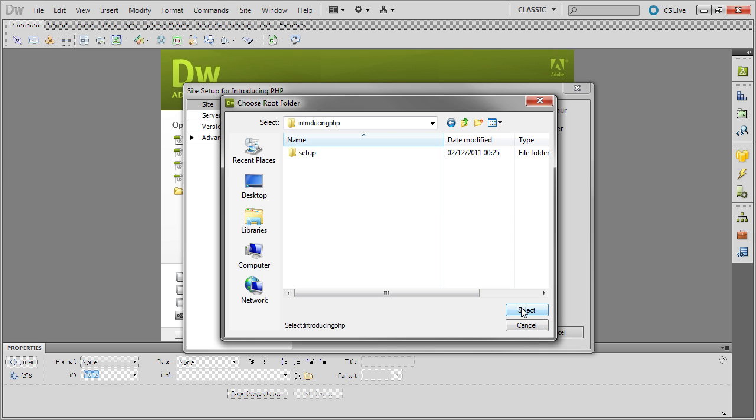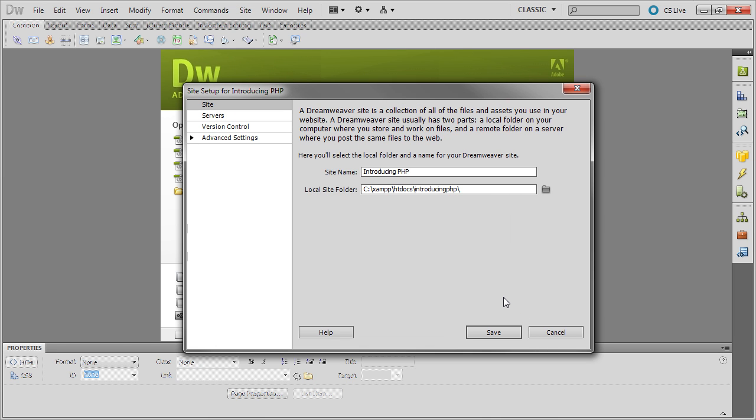Of course, if you're using MAMP, you need to navigate to the MAMP server root. Just select that, and then set up the server.